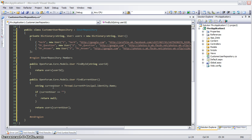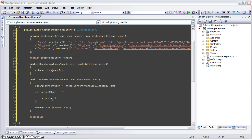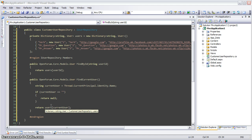And then in findCurrentUser, I grab the name of the current identity from the thread. If that's an empty string, I return null, meaning no user is logged in. Otherwise, I again look up the current user from my userDictionary.